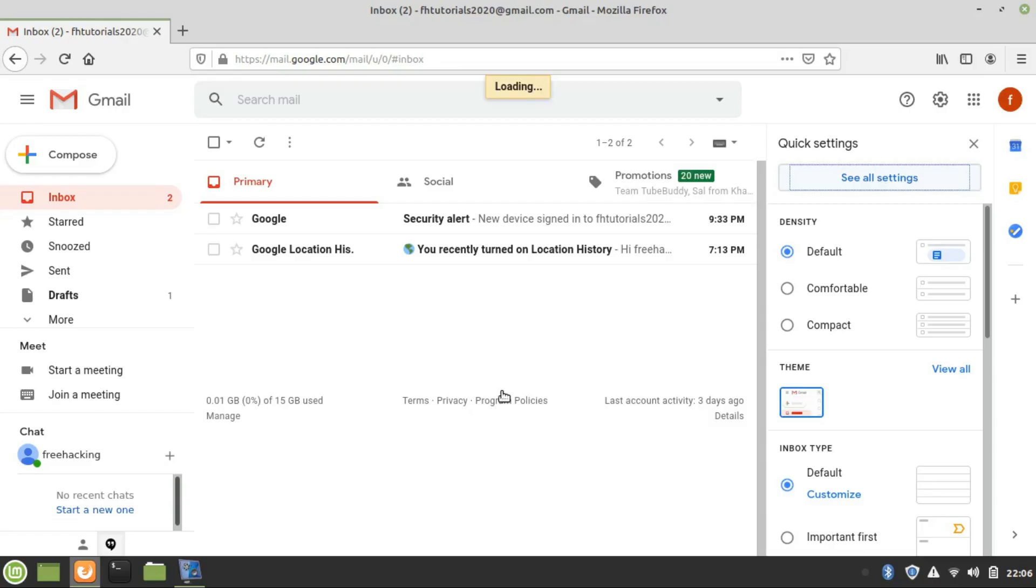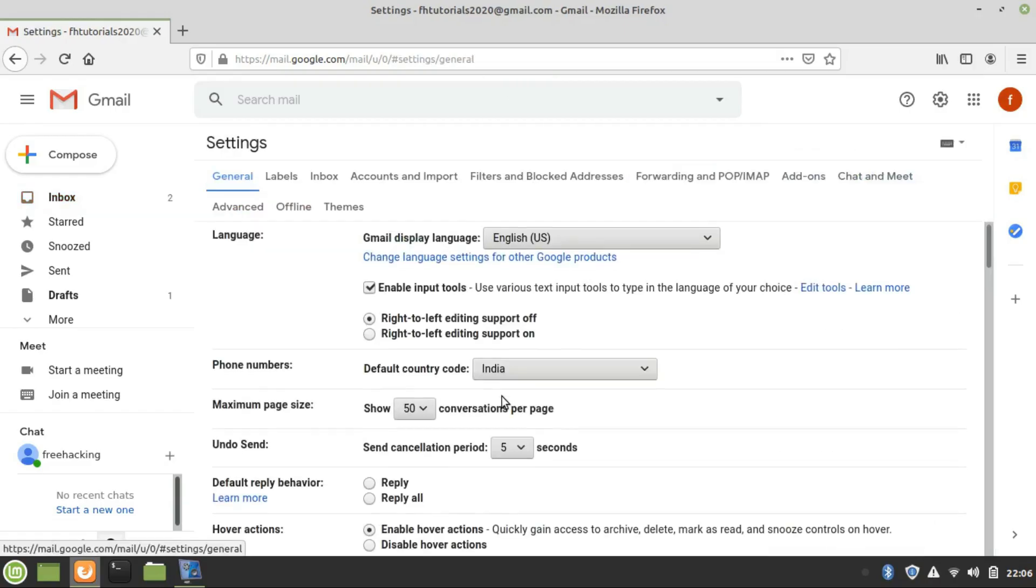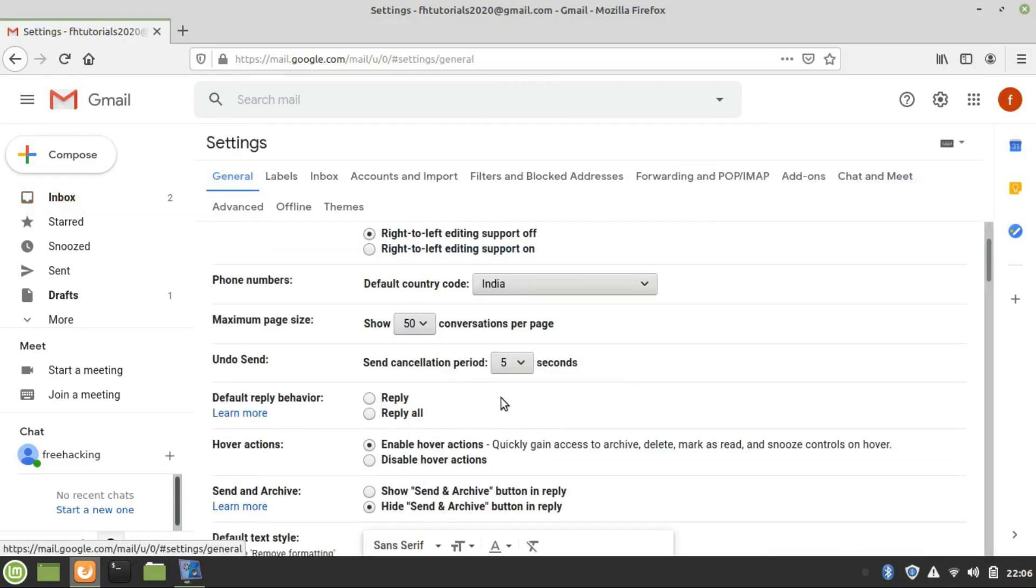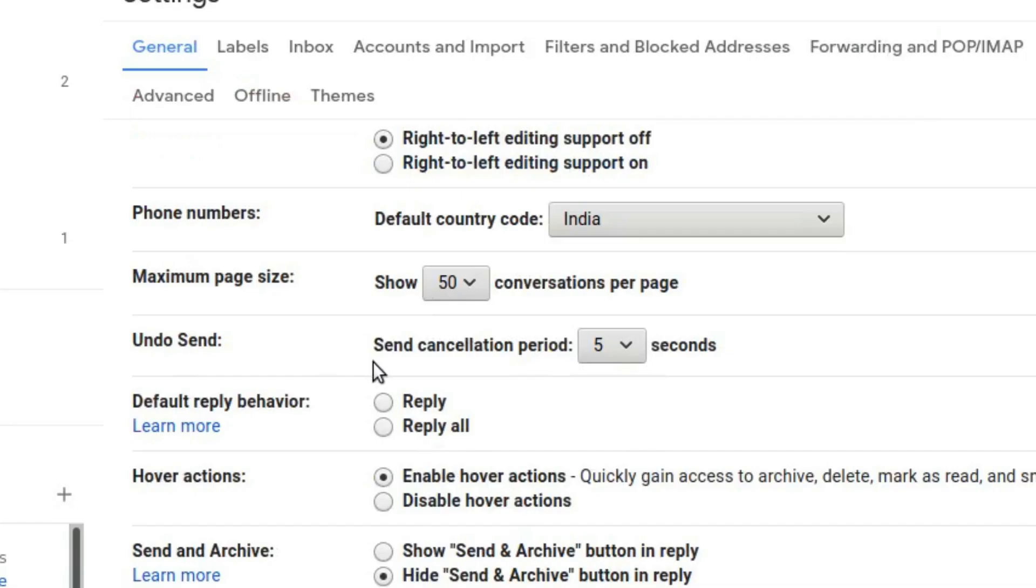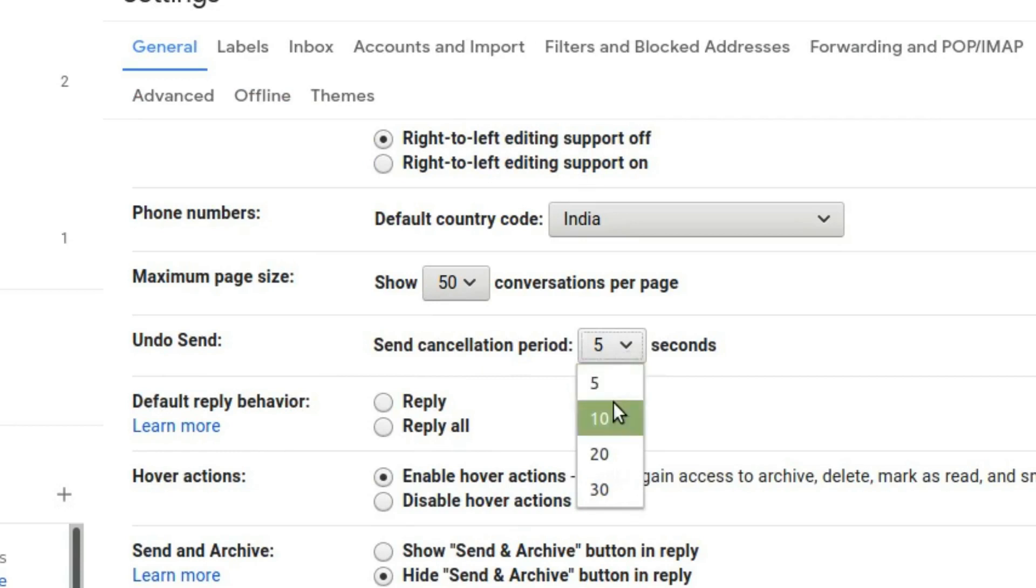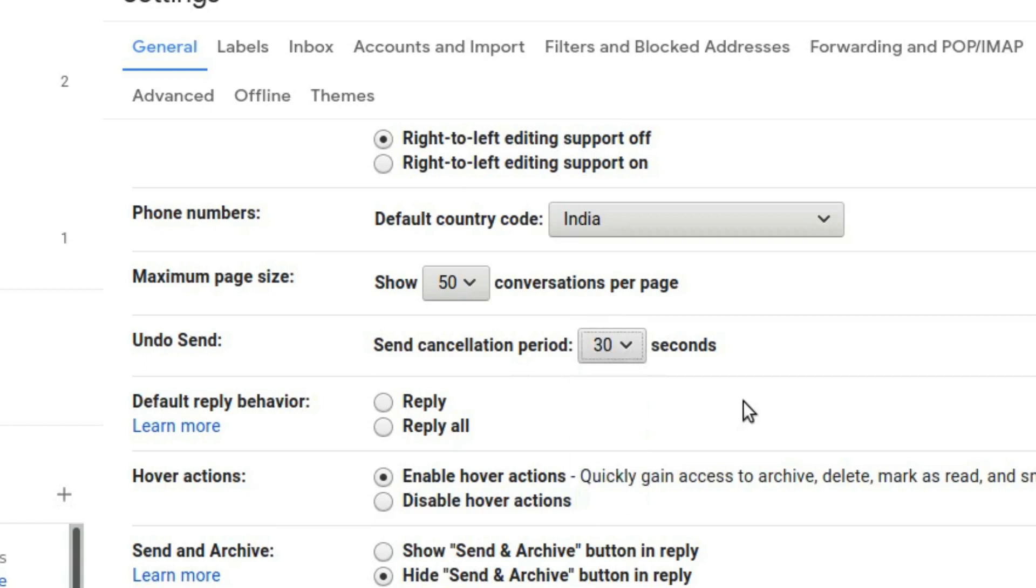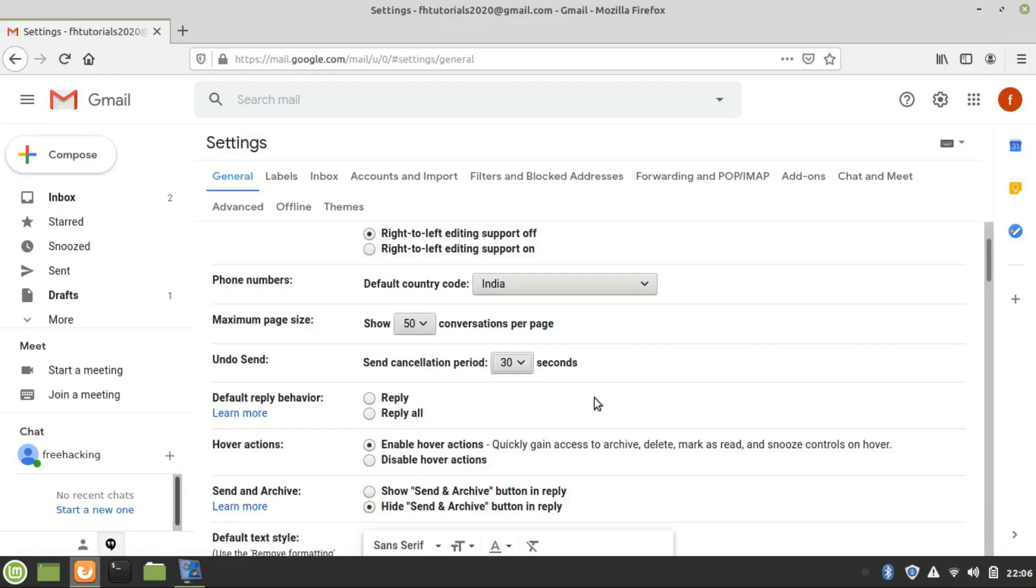You can see in the General Settings the Send Cancellation Period option. By default, five seconds is selected, but you can select up to 30 seconds. Within 30 seconds, you have the option to undo your sent email so that you can cancel the message.